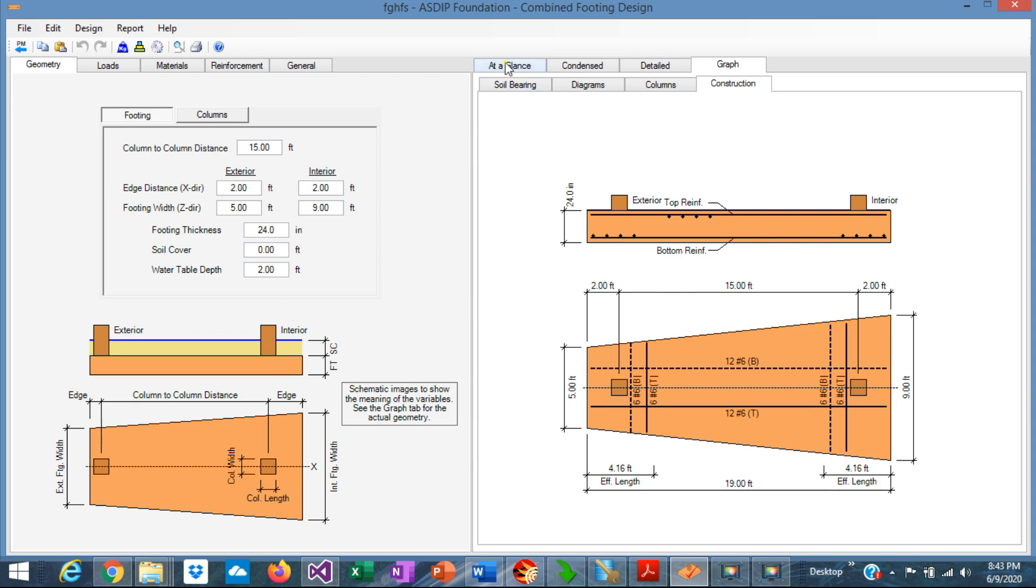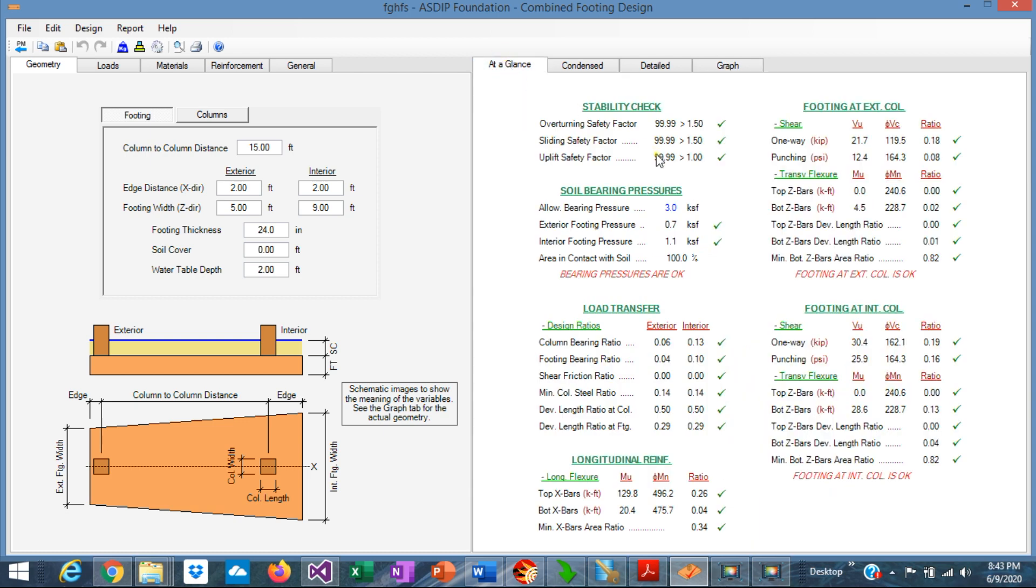If we go to the At a Glance tab, we can see a summary of the results. We can see here immediately if something is failing or if everything is passing. In this particular example, everything is passing.